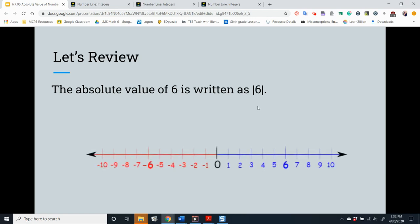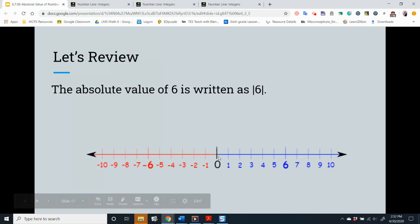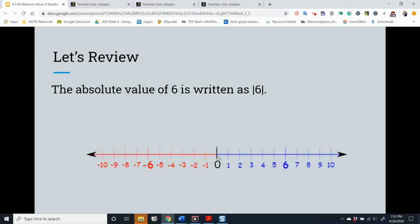On the number line, count the number of units from 6 to 0: 1, 2, 3, 4, 5, 6. So 6 is 6 units from 0.